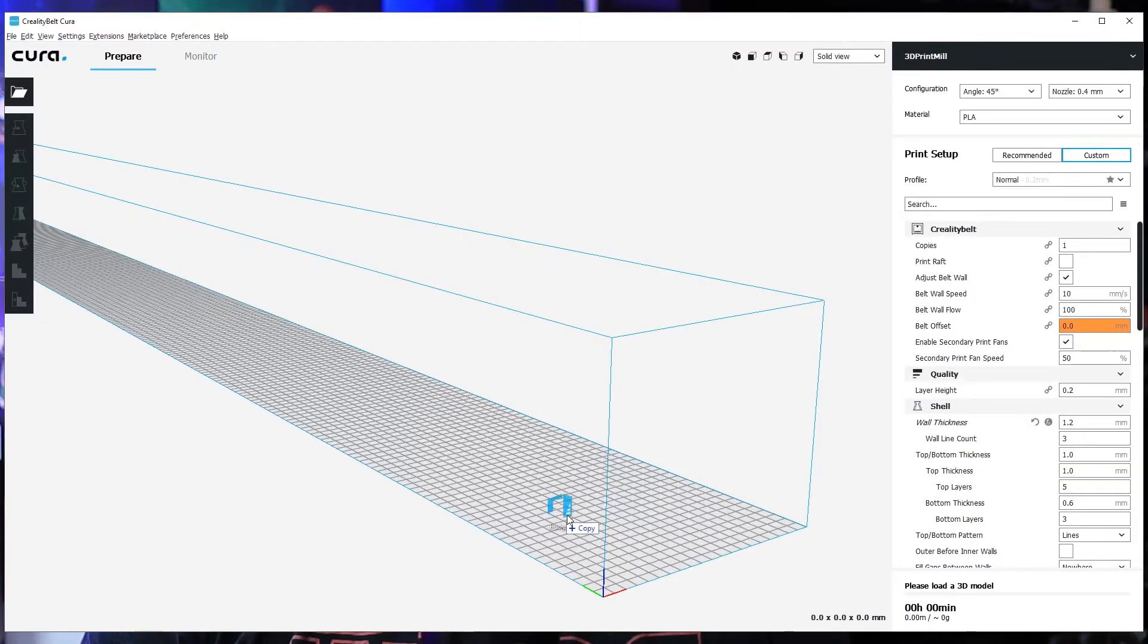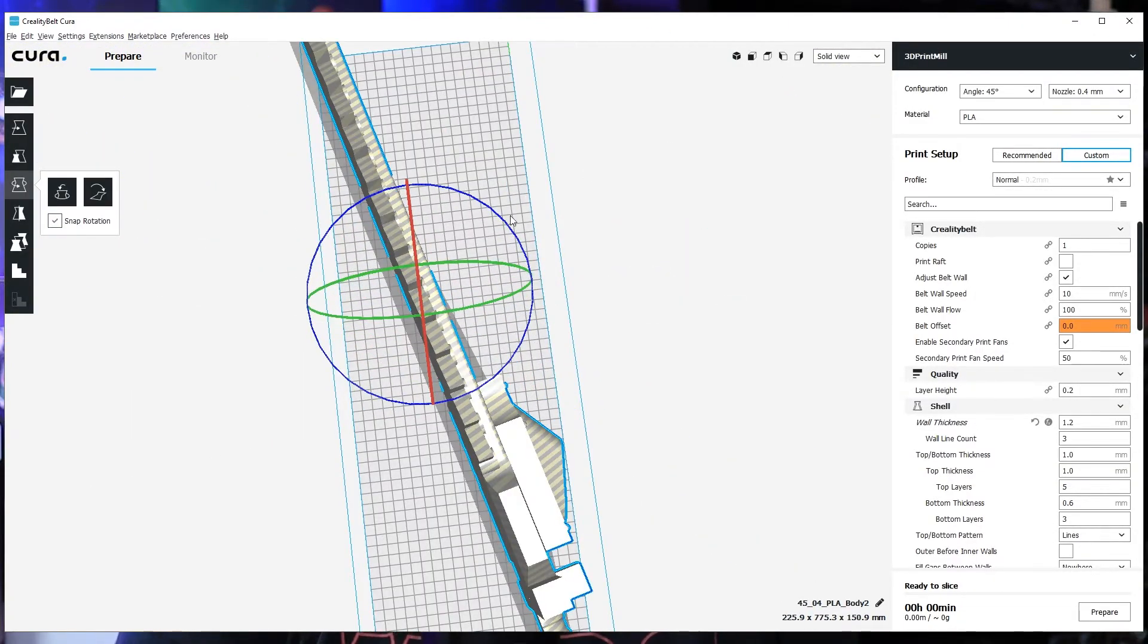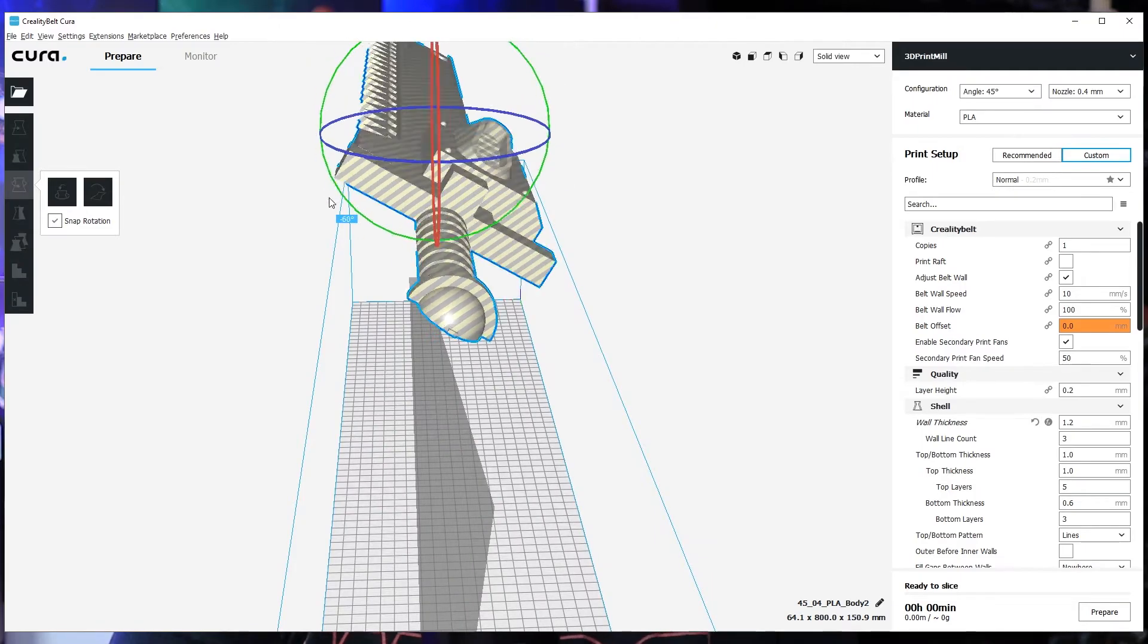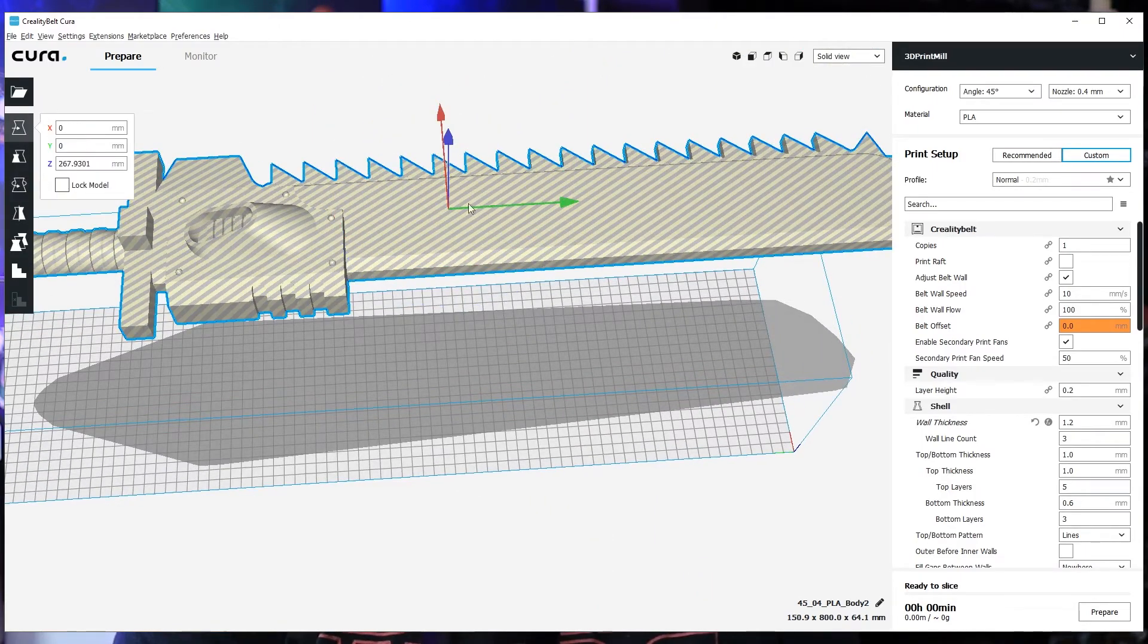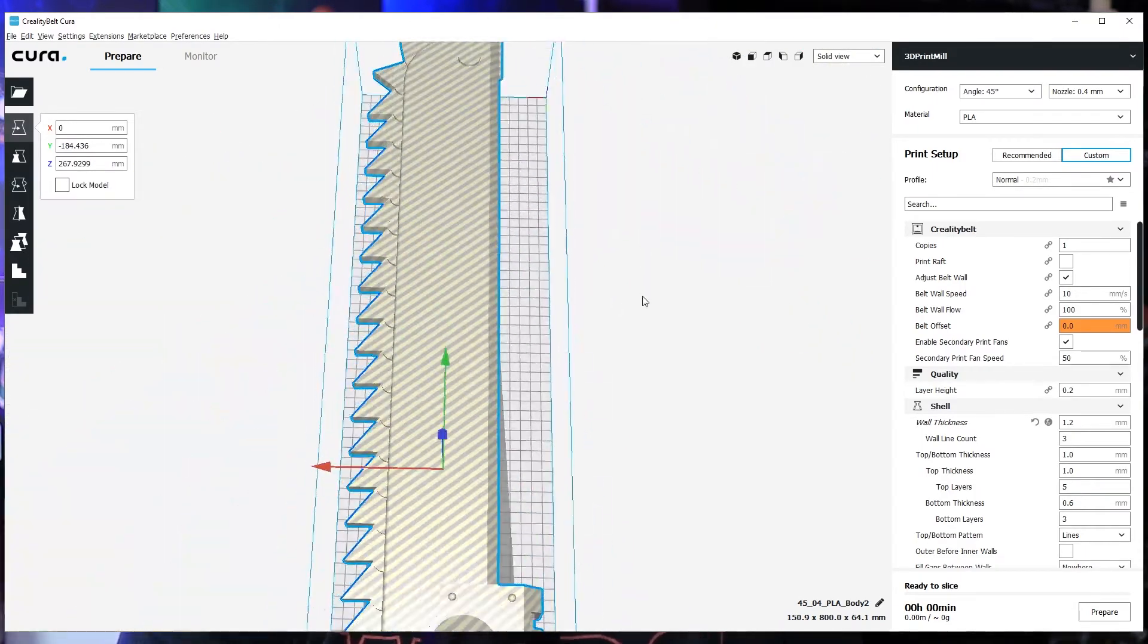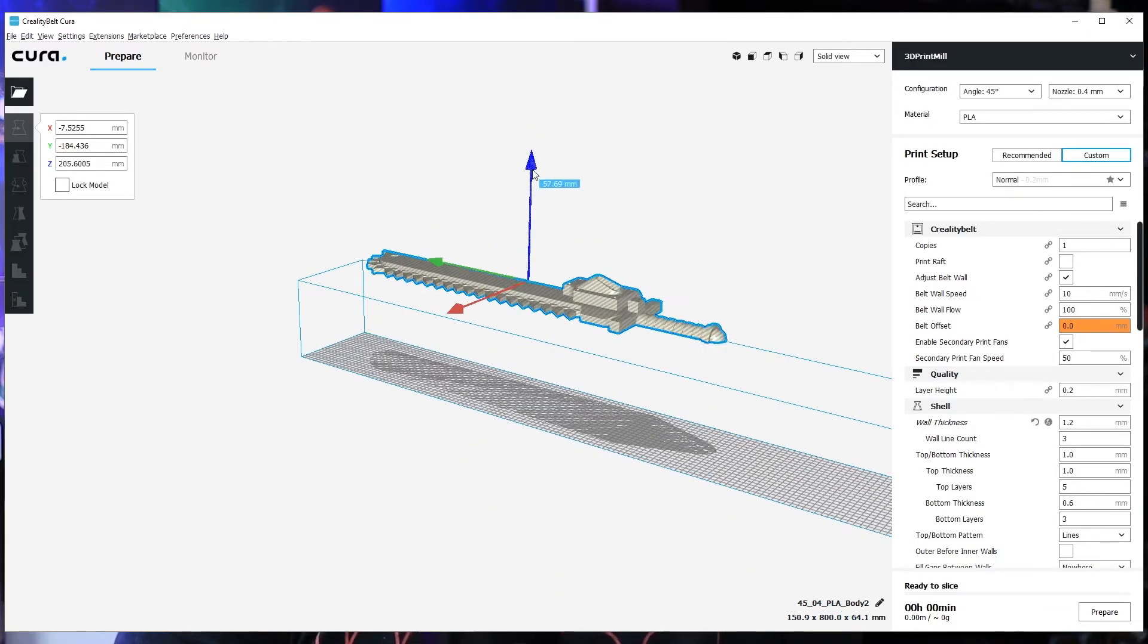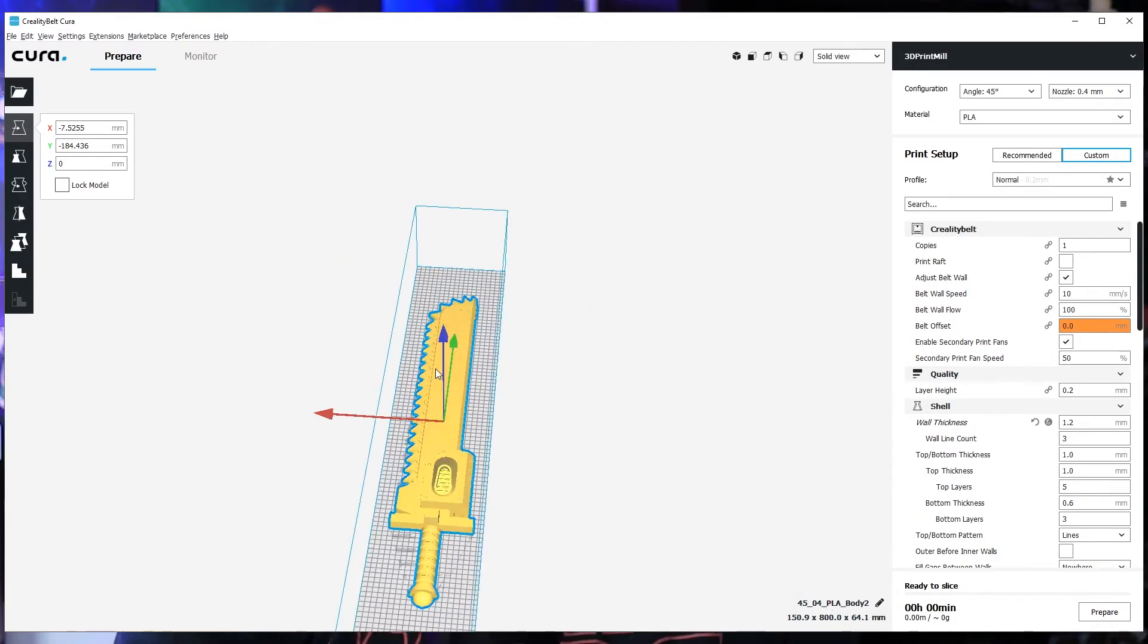If you're used to using a nice modern slicer, even a modern version of Cura, then the Cura belt slicer software will seem familiar but limited. I dragged my newly created STL into the Cura belt slicer, oriented it properly and made sure it was the right scale. Because I wanted this to print in one piece, and the handle width is a limiting factor, I chose to print it out at 80cm long.